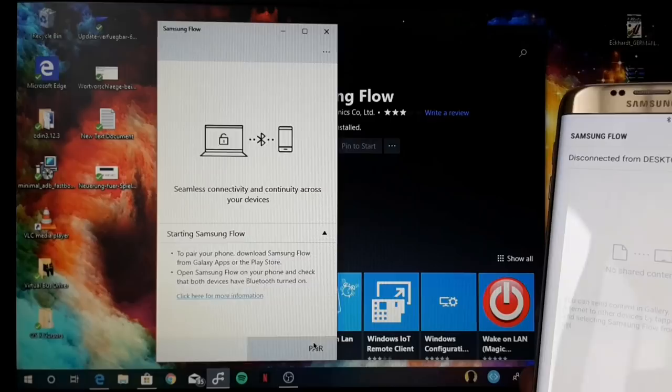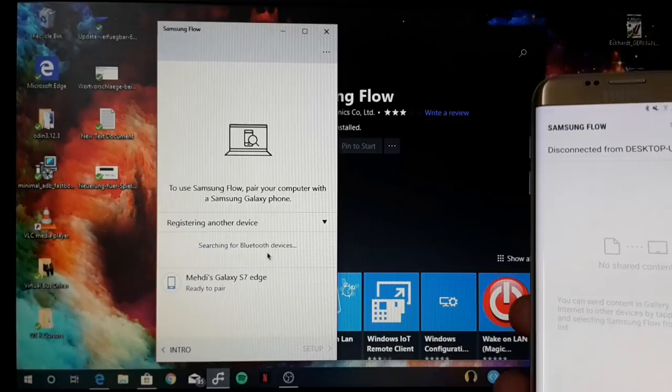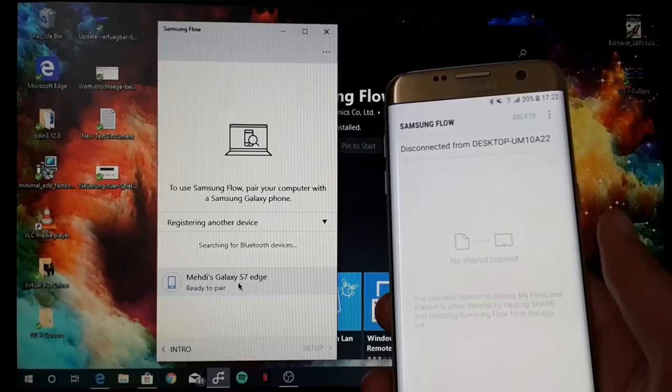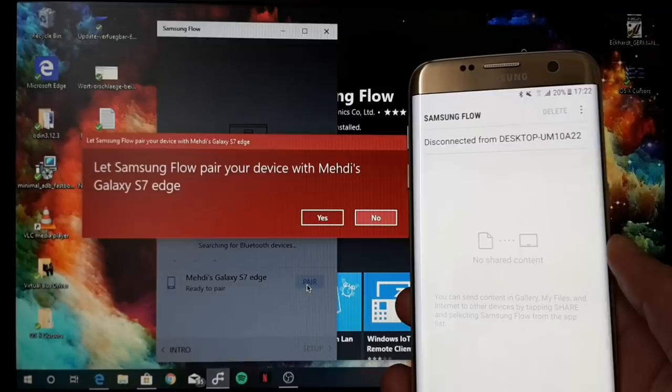You can see that my laptop will search over Bluetooth for devices, so Bluetooth is a requirement on your PC or Windows 10 device. Without Bluetooth, it will not work. Here it says searching for Bluetooth devices, and here maybe this Galaxy S7 Edge is ready to pair.